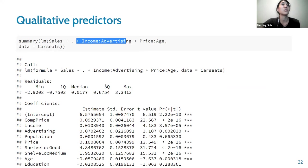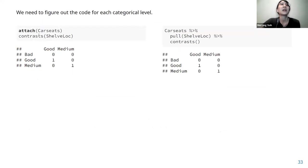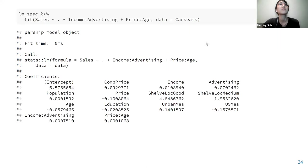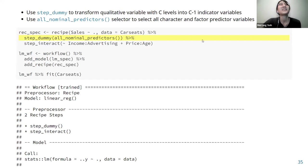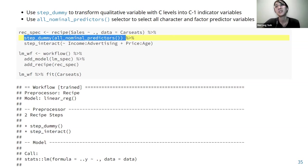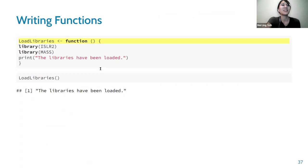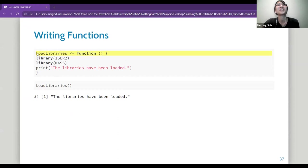For log transformation of predictors, you use the log function in base R, or step_log in tidymodels. For categorical variables, it's important to figure out the contrast — which is the baseline category you're comparing against. You can use contrasts then pull to see the contrast matrix. In tidymodels, use step_dummy with all_nominal_predictors to specify that you want dummy coding for categorical predictors.